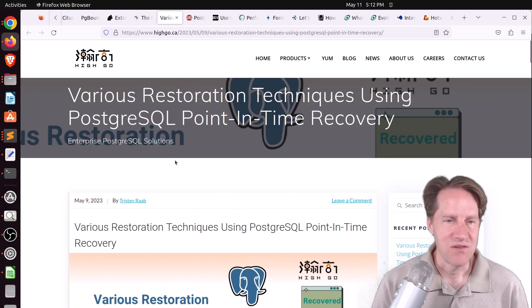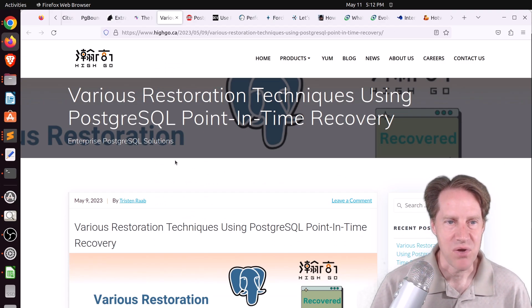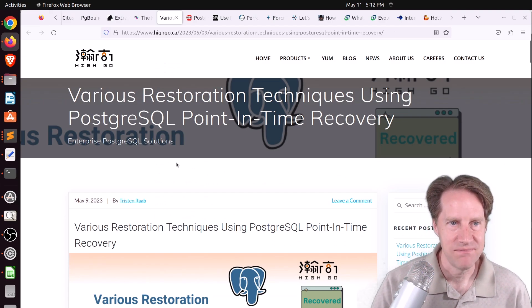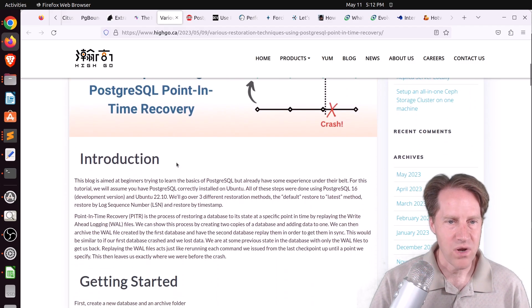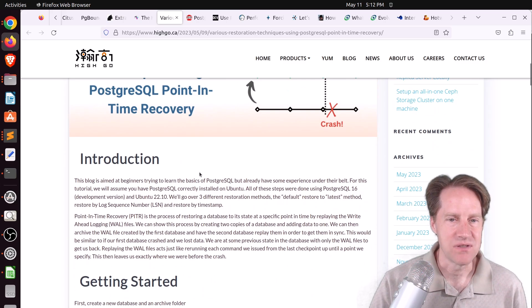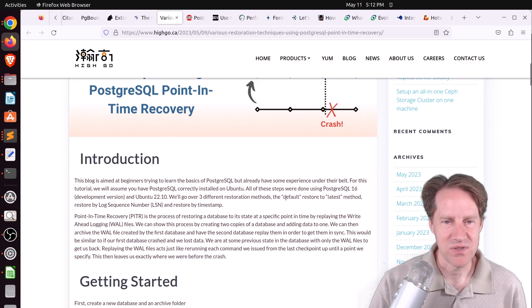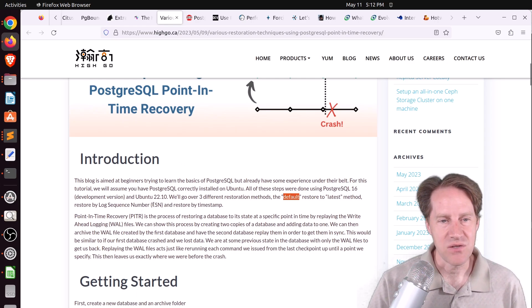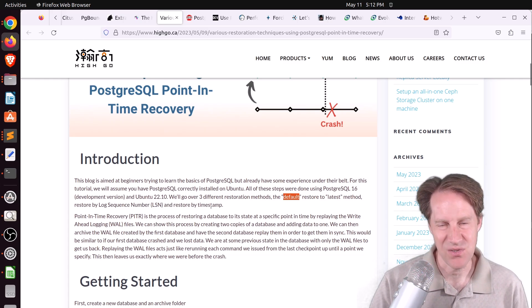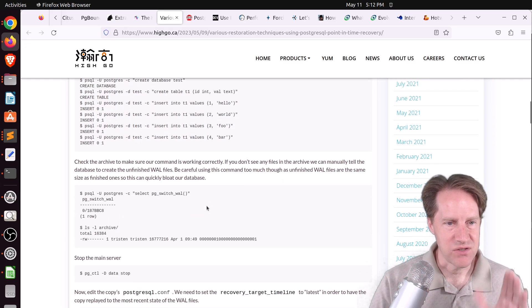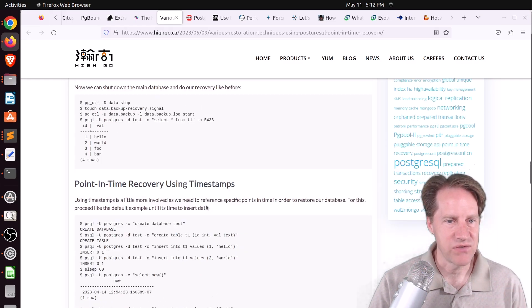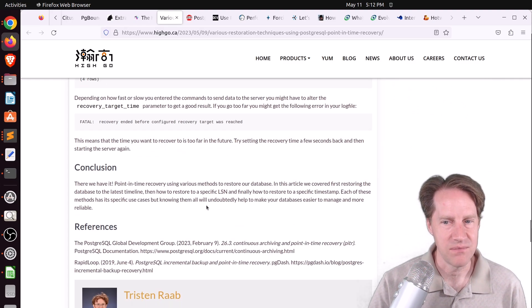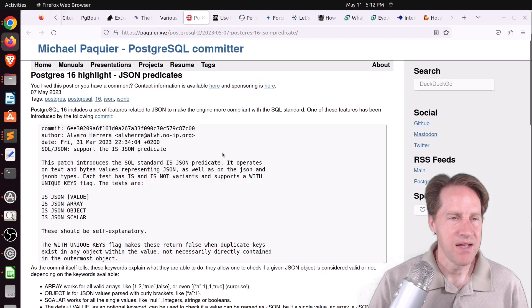Next piece of content, various restoration techniques using PostgreSQL point-in-time recovery from hygo.ca. When you're wanting to do a point-in-time recovery, there's three different options. You can restore it to the latest point possible, which is essentially the default. You can restore it to a specific log sequence number. You can also restore it to a specific timestamp, which is the one I tend to use. They go through the whole process and show you the commands to run for each of these three types.